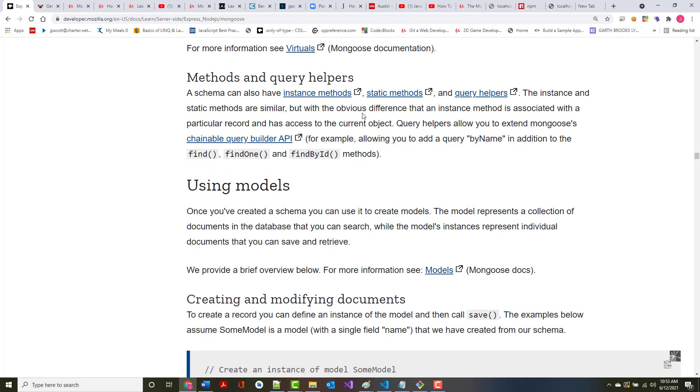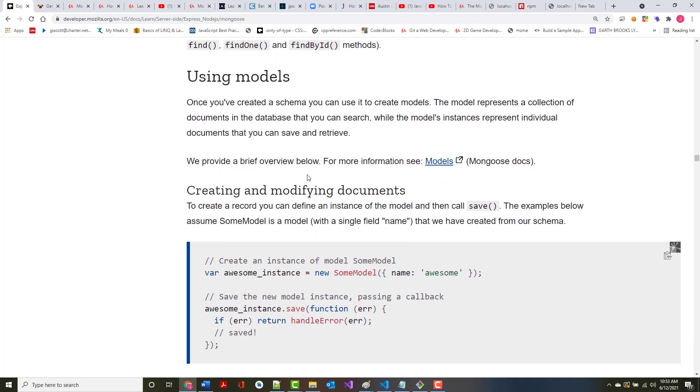A schema can also have instance methods, static methods, and query helpers. Instance and static methods are similar, but the obvious difference is each instance method is associated with a particular record. So each person, for example, has an age. But when you talk about a static method, it's shared by all instances. So if I had a count of the total number of people I was creating, I might make that into something static. Query helpers allow you to extend Mongo's chainable query builder API, which we will be looking at in the future. For example, allowing you to add a query by name in addition to the find, find one, find by ID. Again, we're going to be going over all this stuff as we go on.